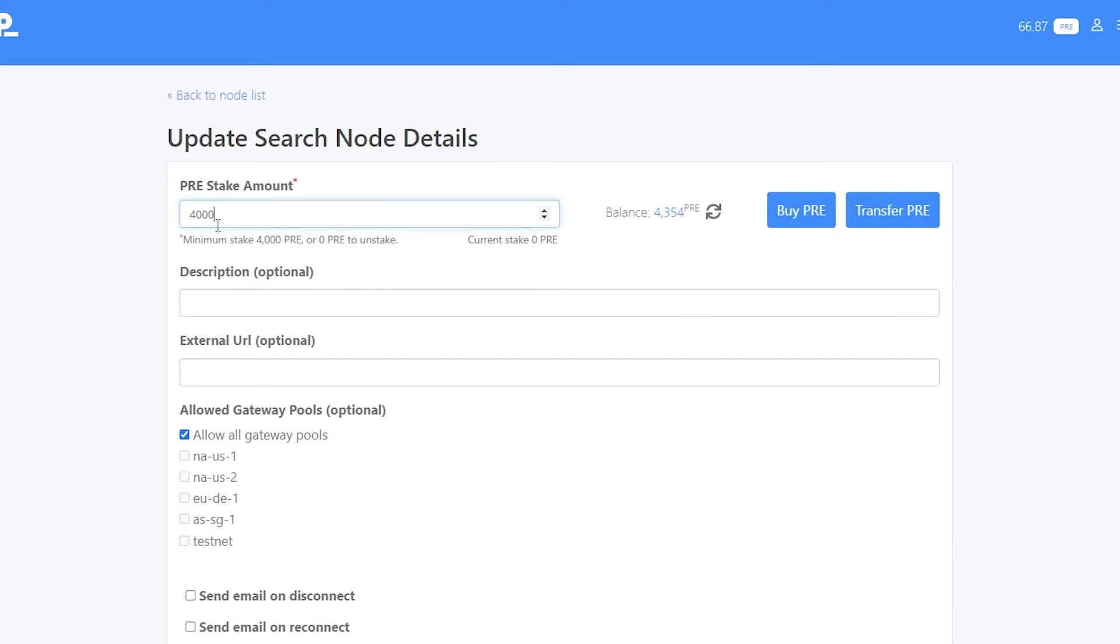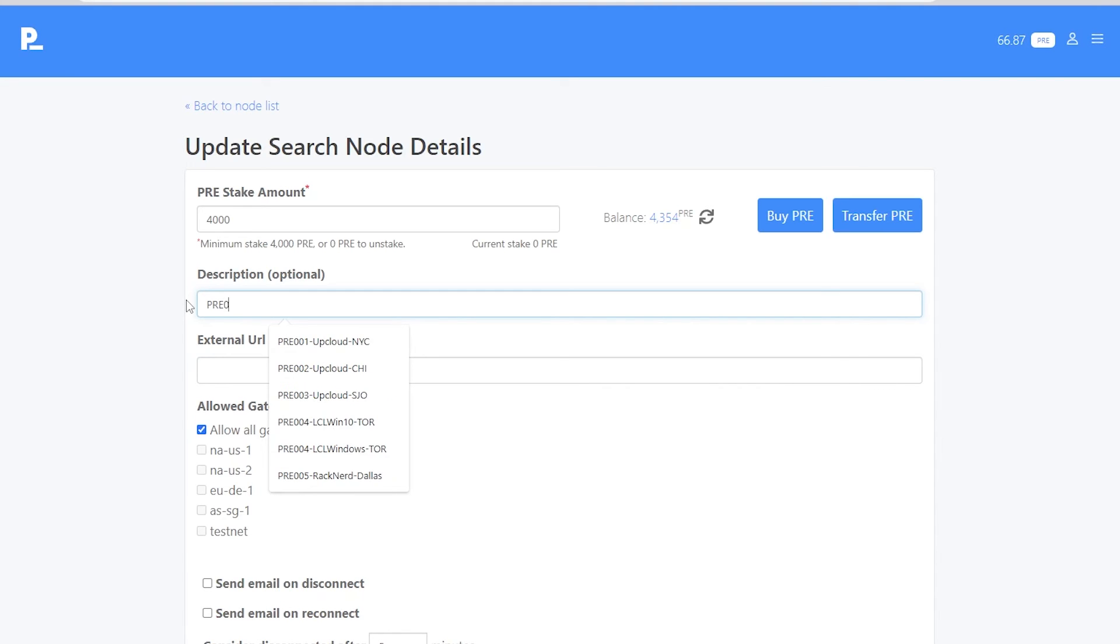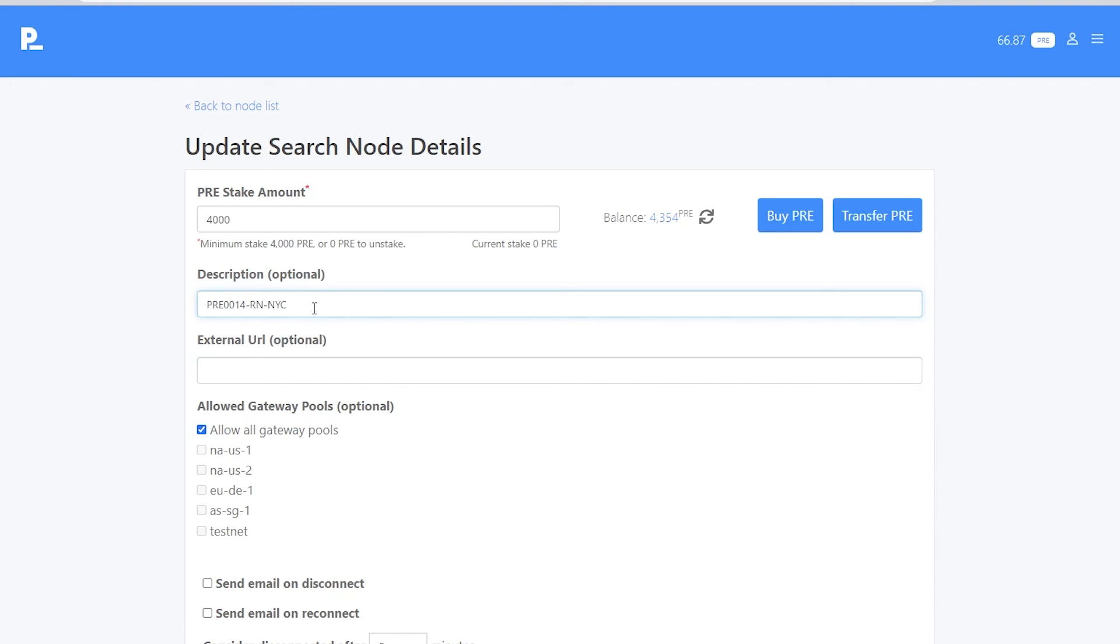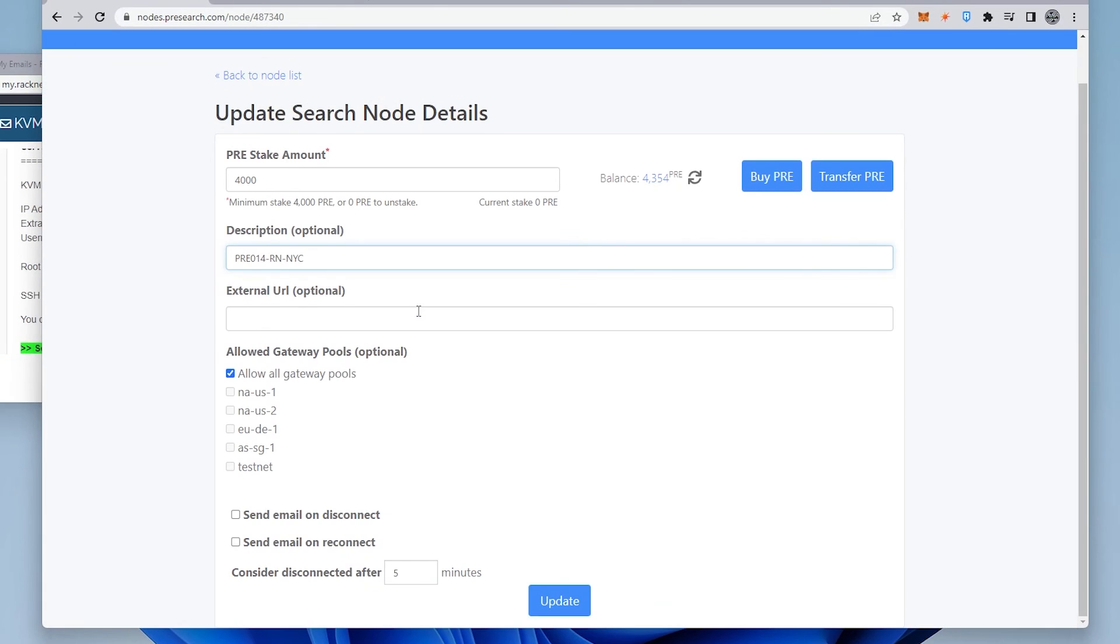Also, if you stake anything above that, it doesn't make a difference. If I put in the 4,354, I'd get the same return as I would if I only had 4,000 pre-tokens staked. You can go ahead and give it a name. The name is actually optional. I'm going to be using a similar name that I've been using in the past 3 for pre-search 00. This is my 14th one that I'm setting up. Dash, Racknerd, and then the city. You can use any naming convention or any name here. This is just a label so you know what it is. We scroll down a little bit further for gateway pools. I'm going to be leaving it as the default, which is all gateway pools. And next,